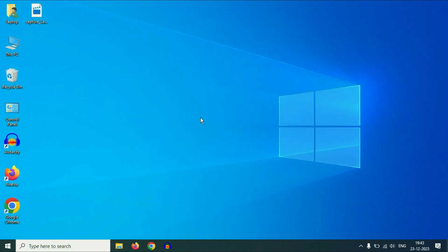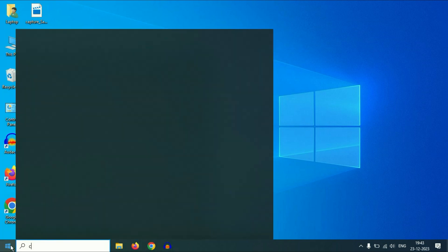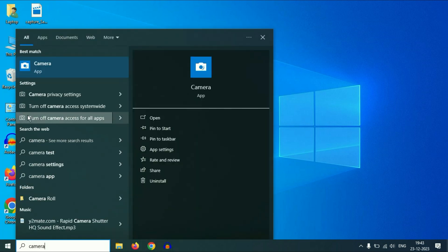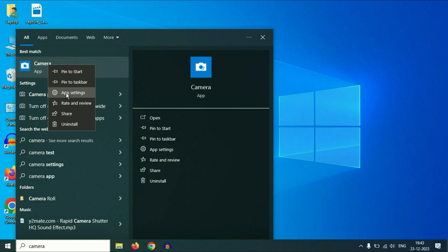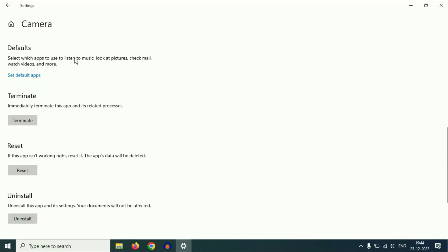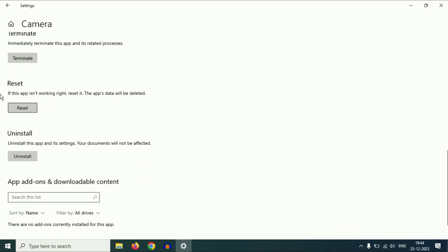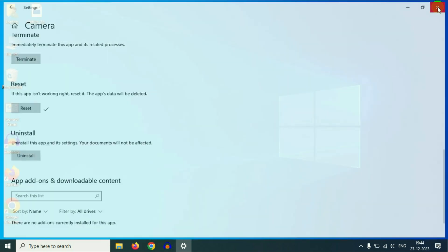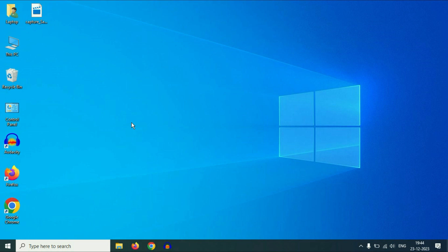Now move on to the next step. Click on your Windows icon, then type 'camera.' You will see the Camera app. Right-click on it, then click on App Settings. Now scroll down. First, you have to terminate the camera app — click on Terminate. After that, click on Reset to reset your camera application. Click on Reset and wait for a few seconds. Reset has been done. Now close this window and restart your laptop — this will fix your issue.